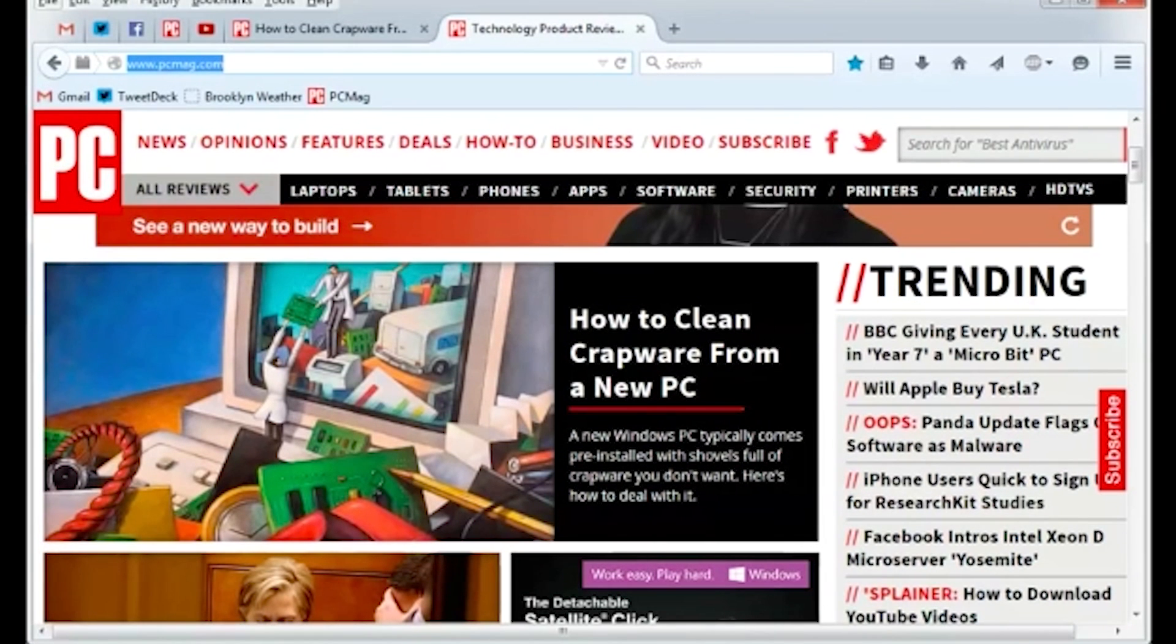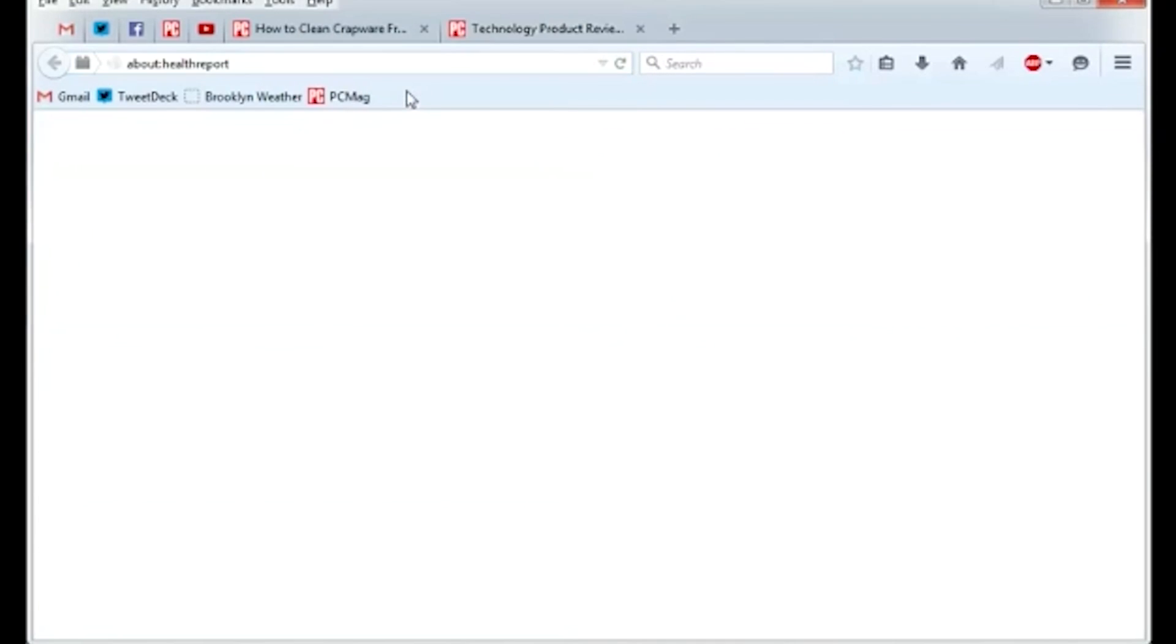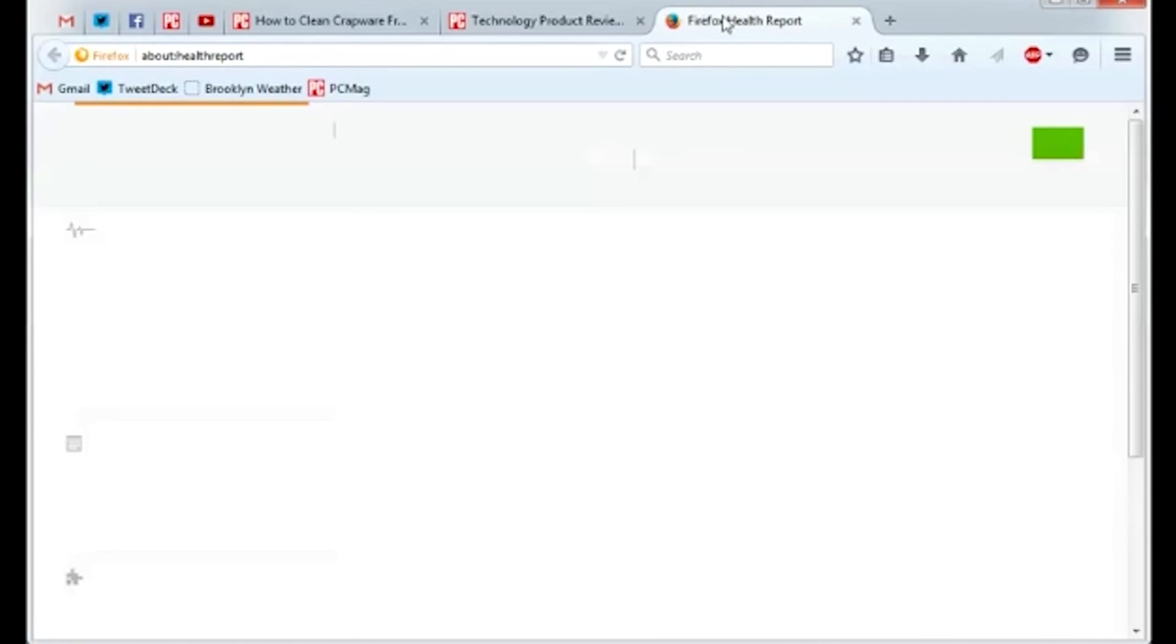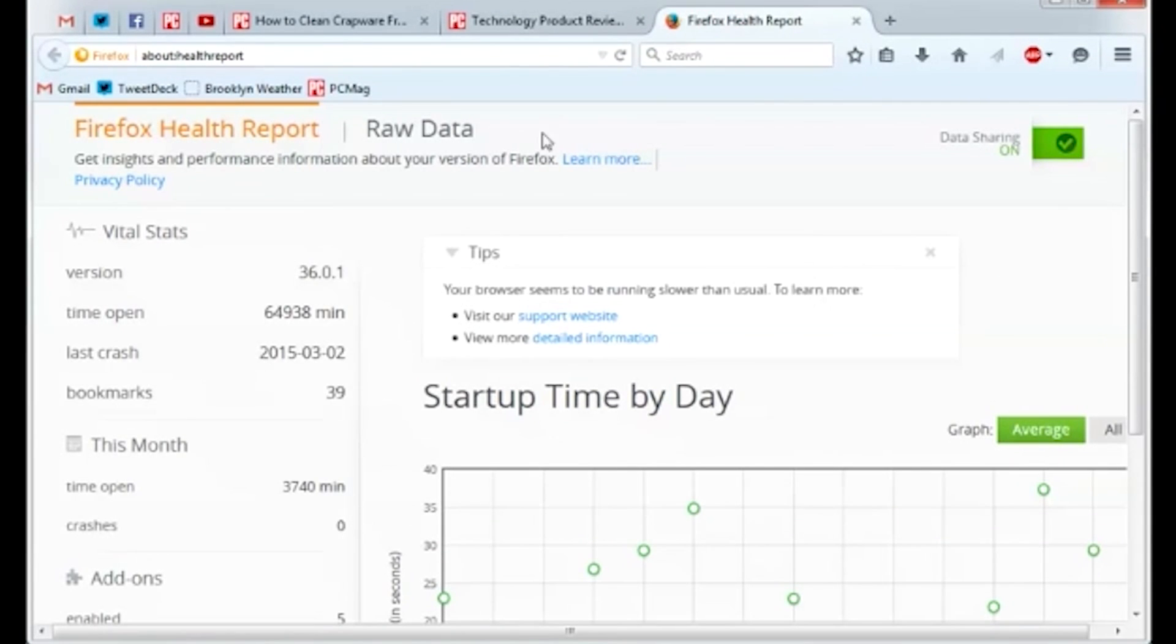If you want to check out the diary that you didn't even know your browser was keeping, click the Alt button to review the menus at the top of your browser window. Then click the Help menu, and choose Firefox Health Report. Here you'll find various types of information such as how long your browser takes to start up, how long your browser has been open, and how many crashes it has encountered. Big Brother Mozilla is just looking out for your browser's well-being.